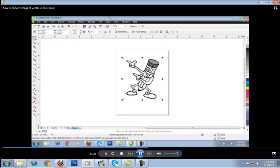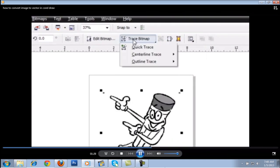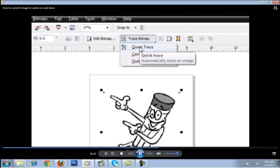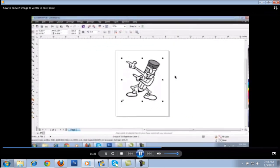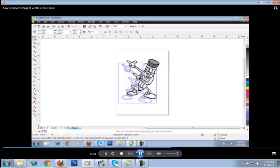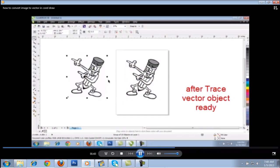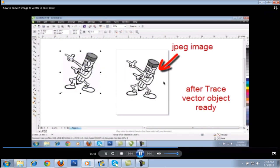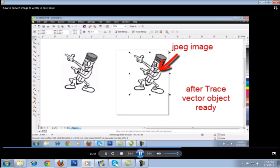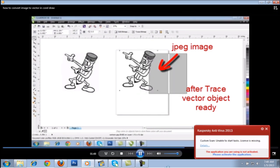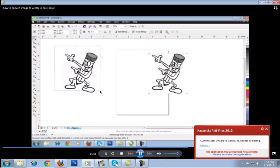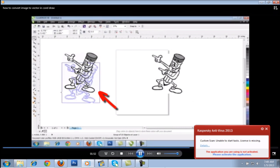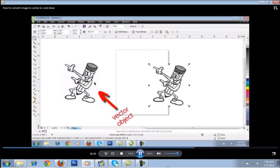Next, go to Trace Bitmap and click Trace. Then automatically, a vector image or object is ready. This is your original JPEG image, and this is the newly recreated vector object.